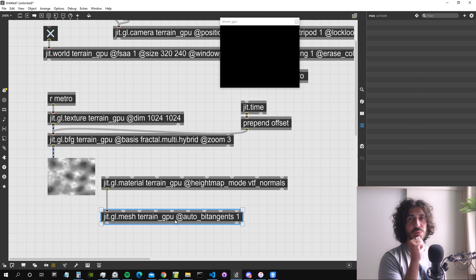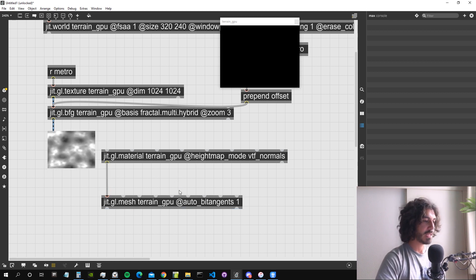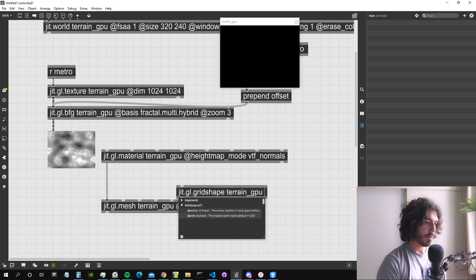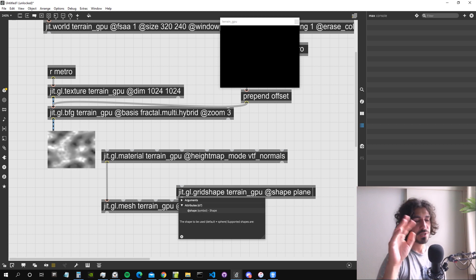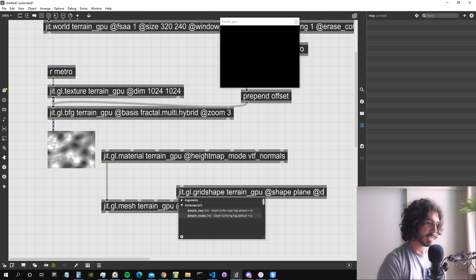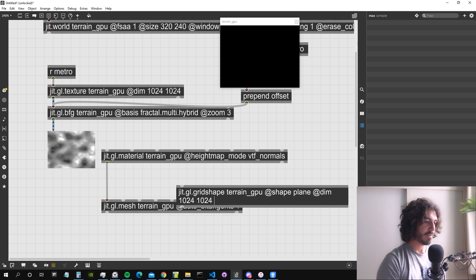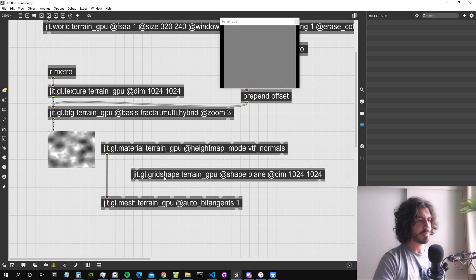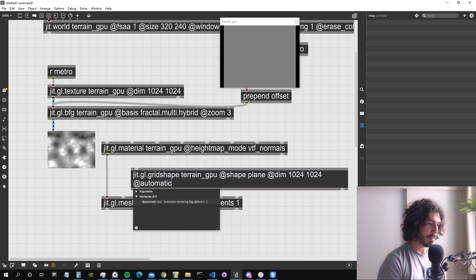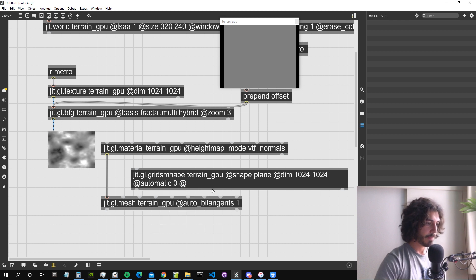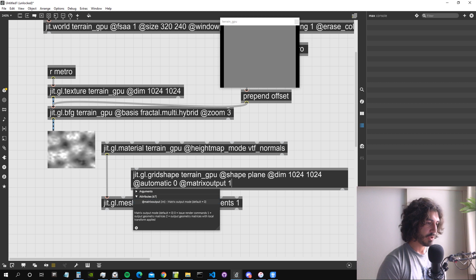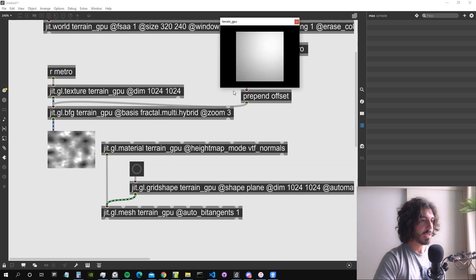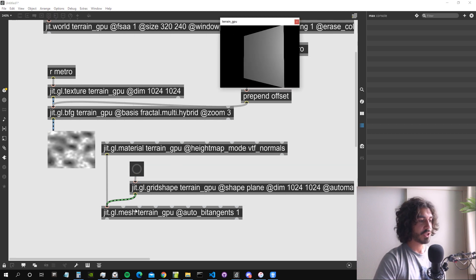We just need to fill the GGL mesh with buffer inputs — vertices, texture coordinates, and so on — and we can get those from a GGL grid shape object with shape 'plane'. We want a plane that will be distorted by the heightmap. I'll give it dimensions 1024 by 1024, so we'll have a single vertex for every pixel of our noise, making it very detailed. I'll set matrix output to 1 so it outputs the matrix when banged.